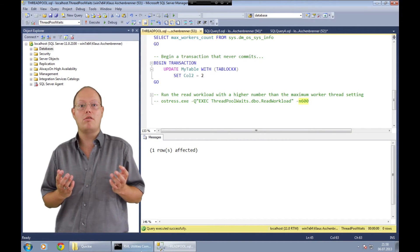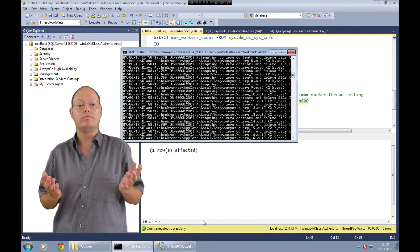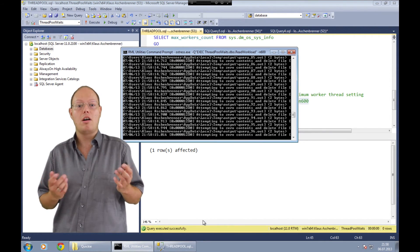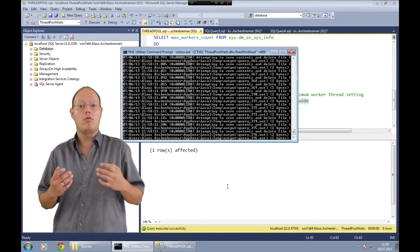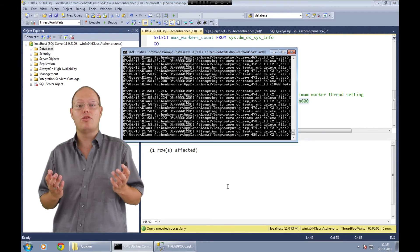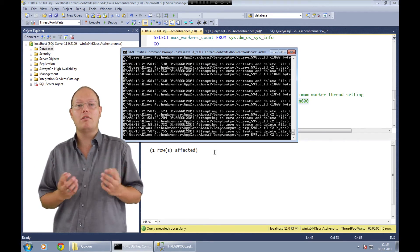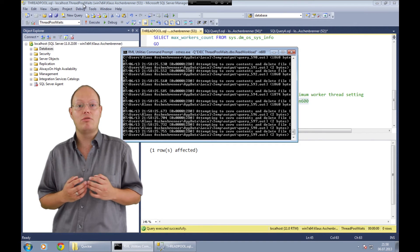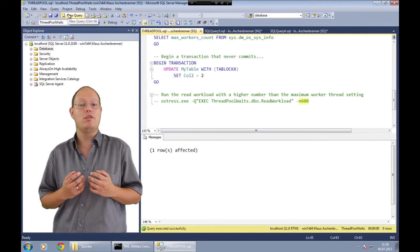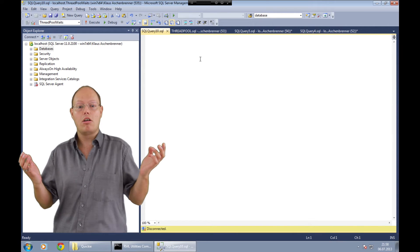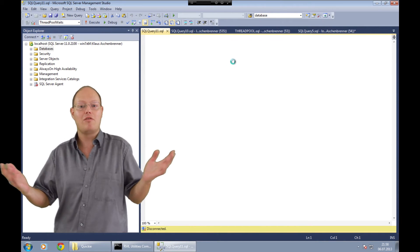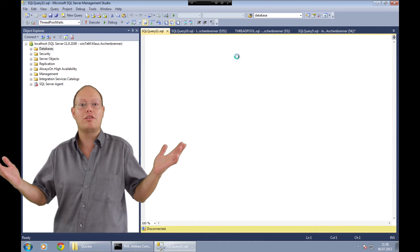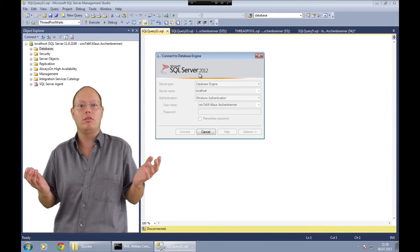Let's copy that command over to the command prompt and just run it. It takes some time until these users are connected to SQL Server. As you can already see from the command prompt we are getting some error messages regarding connection timeouts. Let's go back to SQL Server Management Studio and try to open a new connection. We are not able to connect to SQL Server anymore — makes sense, we have no worker threads.